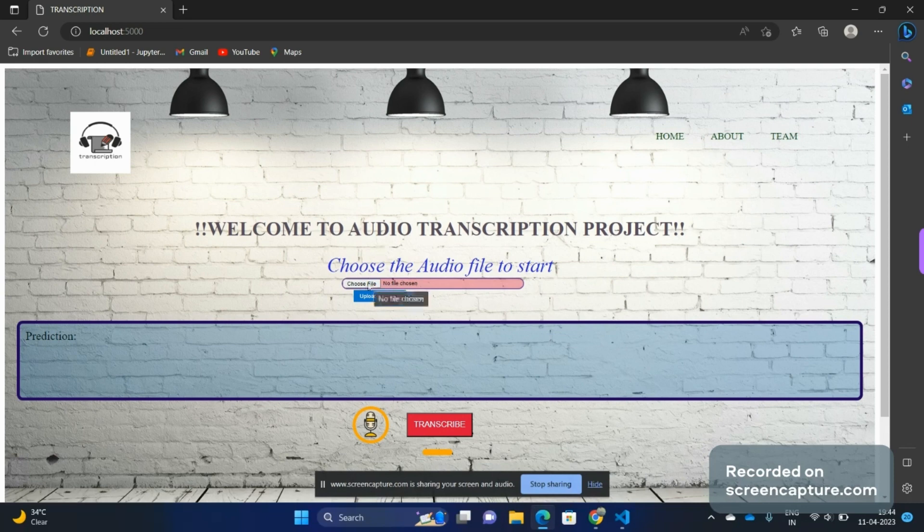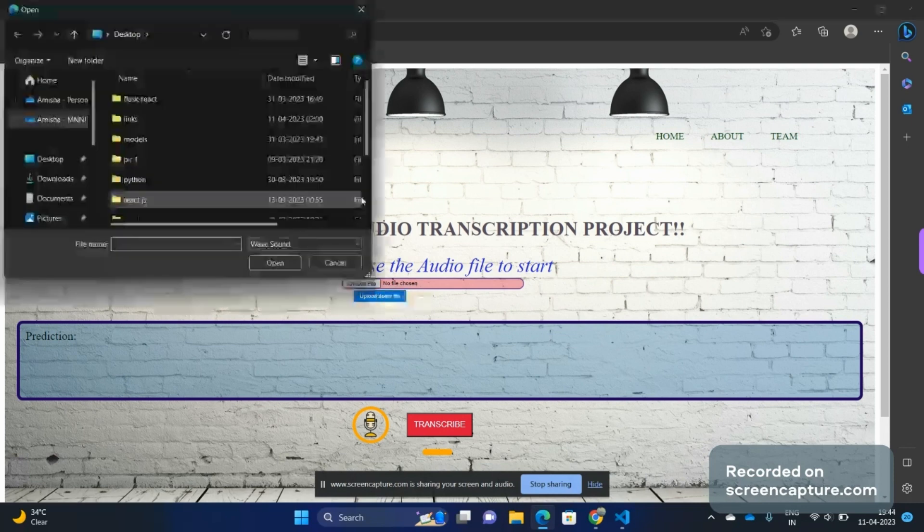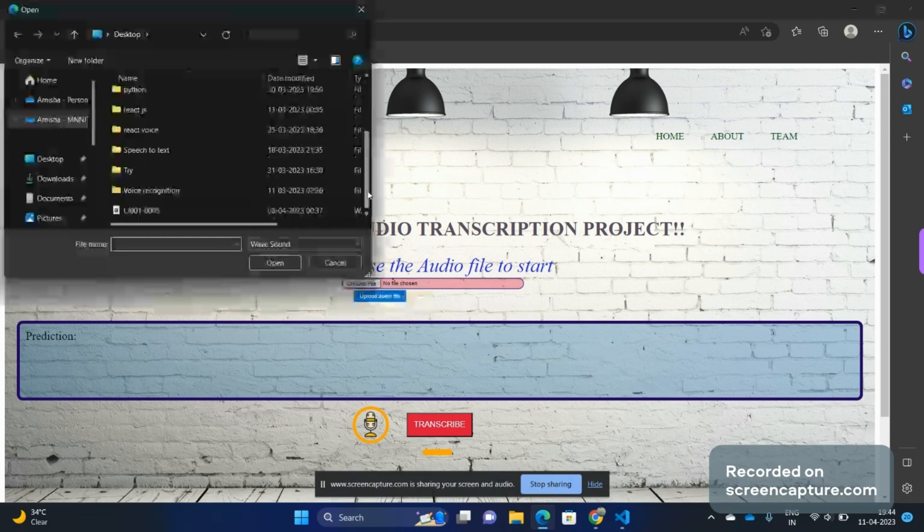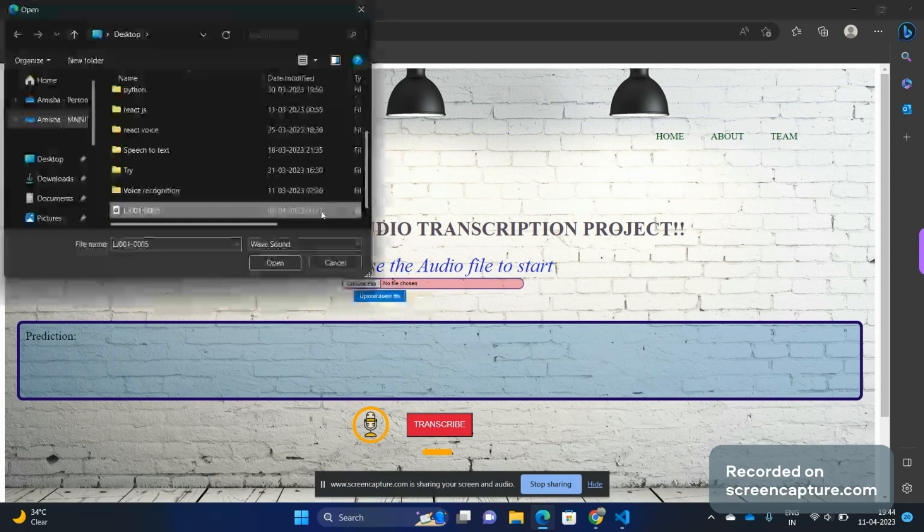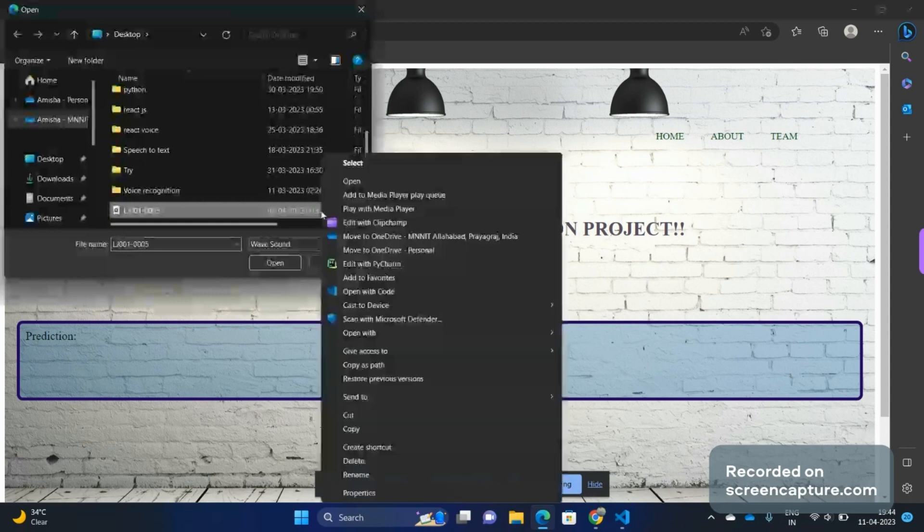First we will choose a file. This is a file from the LG dataset. Let me first play it for you so that you can hear what we are going to transcribe.